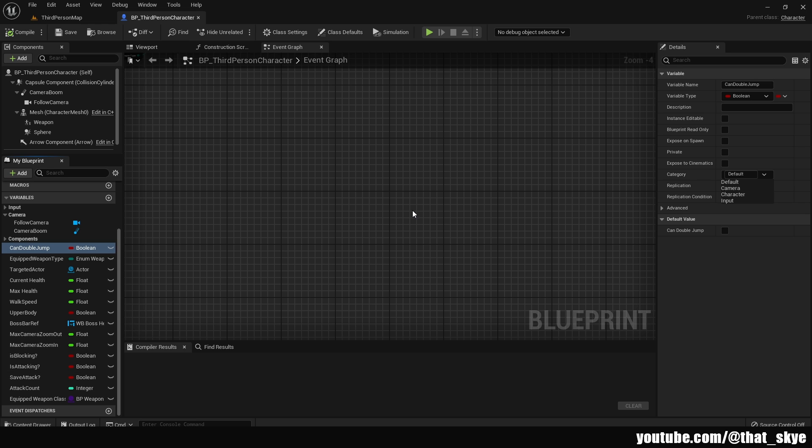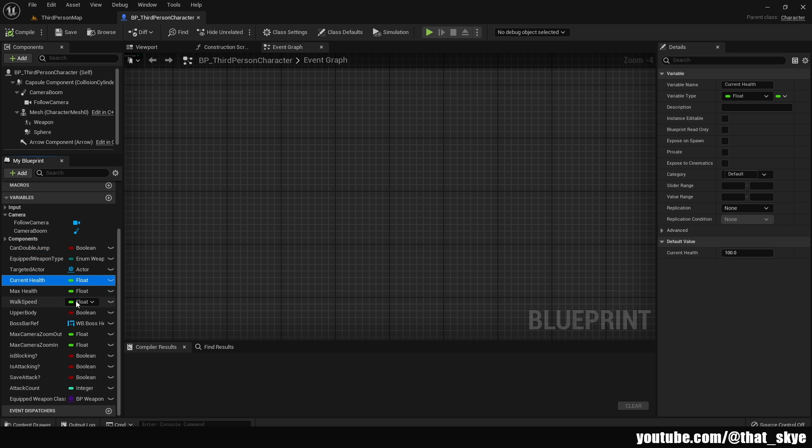And then we have camera, character and input. But that's kind of a limited selection. Well, luckily, we can create our own categories based on what we want. For example, I have a bunch of variables from a health-based system tutorial. What if I want to put them all into one category, our health system? Well, we can do that very simply.